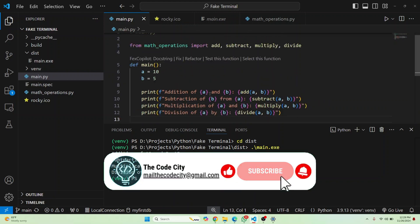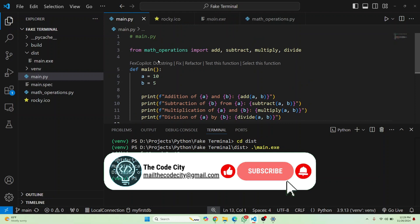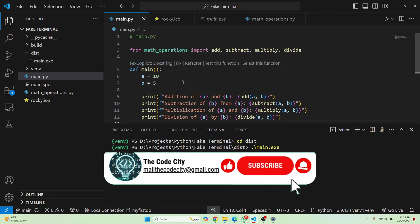Okay. So this is how you can convert your Python code into an executable file. If you have any questions, let me know in the comments below.